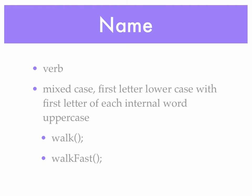When I name my methods, I try to do so using a verb, something that indicates what the method will do. Use mixed case, our Camelback notation, and try to make that method name say what the method will do. Something along the line of walk or walk fast.